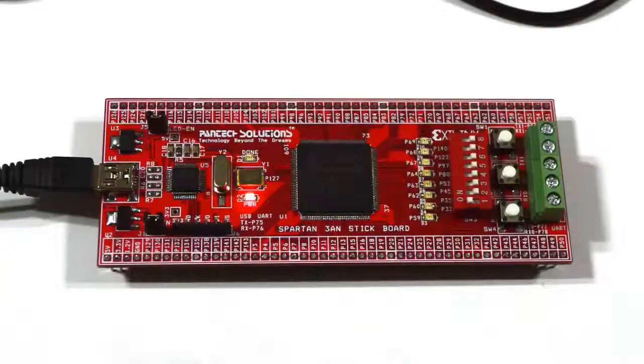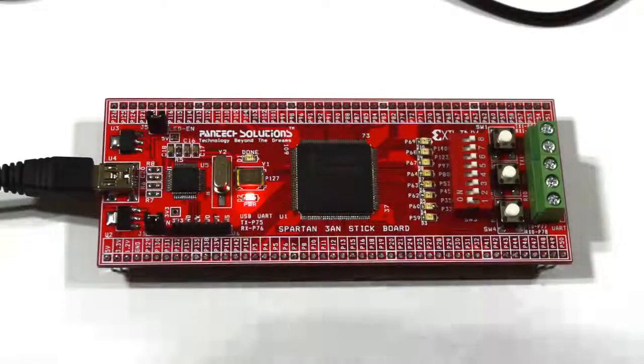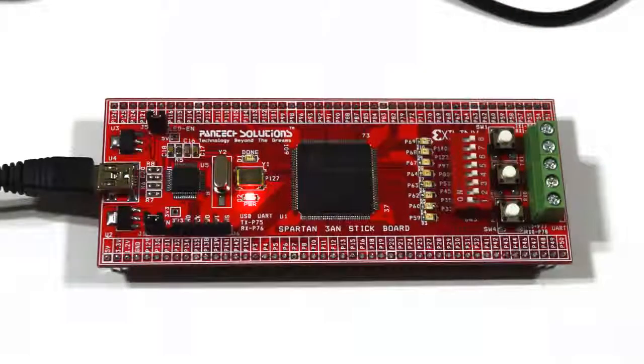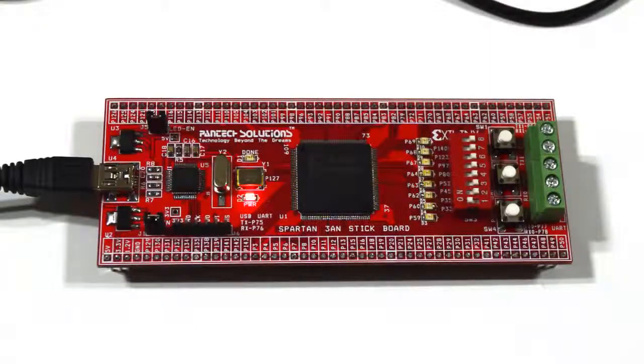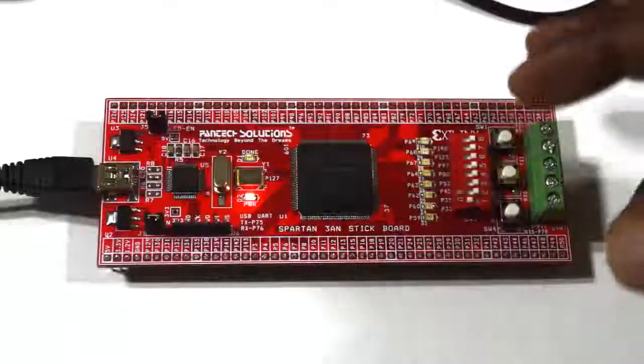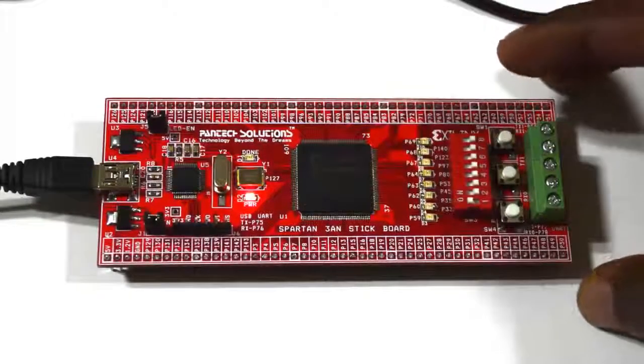Hi, this is Shahul from Pantech Pro Labs. Today we are going to see a demo on serial communication with Spartan 3A in stick board.